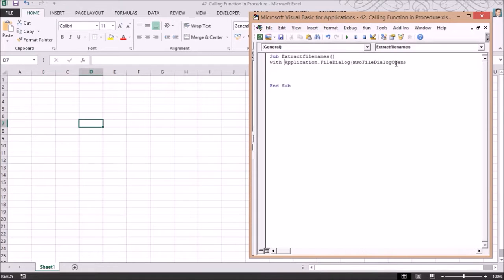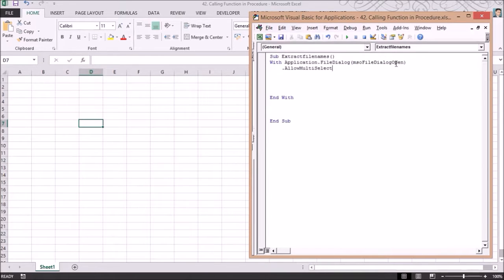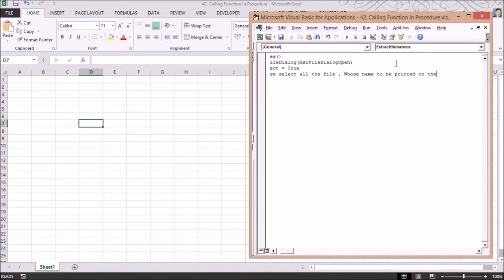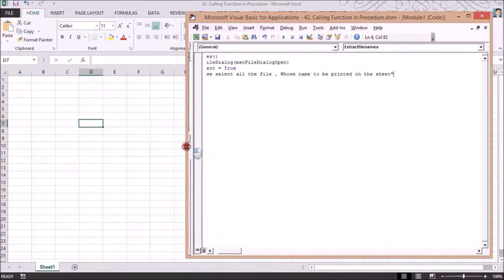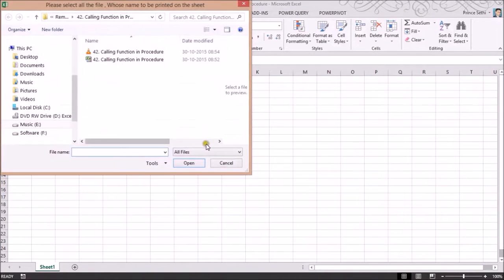Using 'With Application.FileDialogs', I set 'MultiSelect = True' so I can select multiple files, and I set a custom title: 'Please select all the files whose names are to be printed on the sheet'. Then I call '.Show'. If I execute this, the dialog opens with that title.